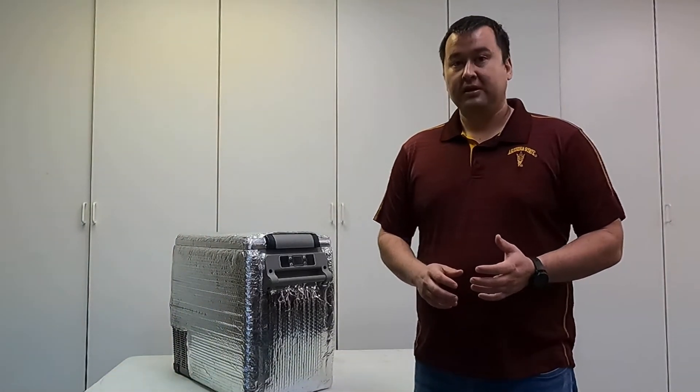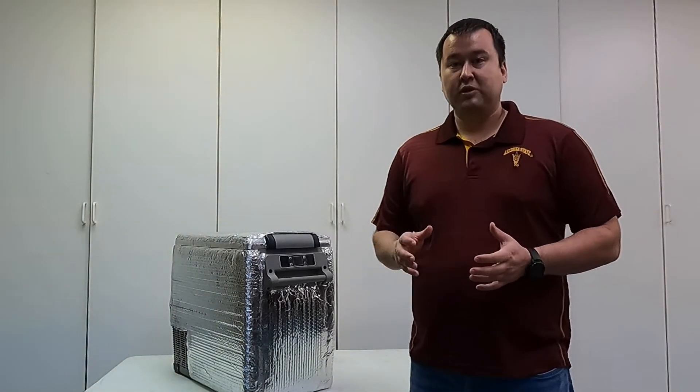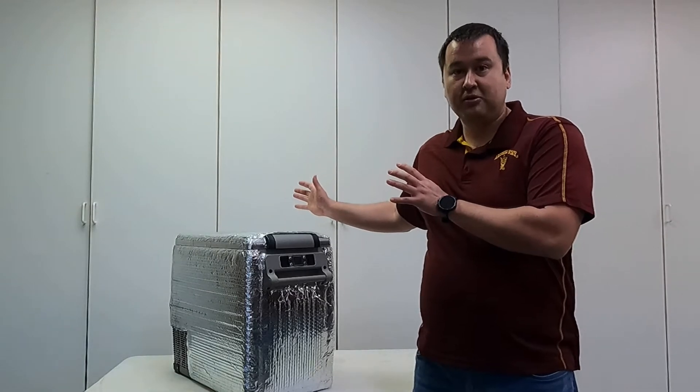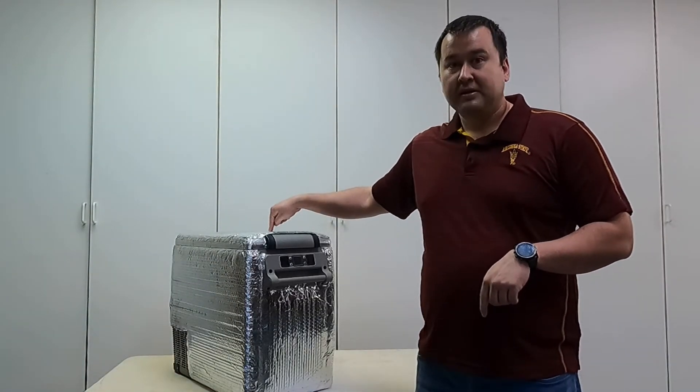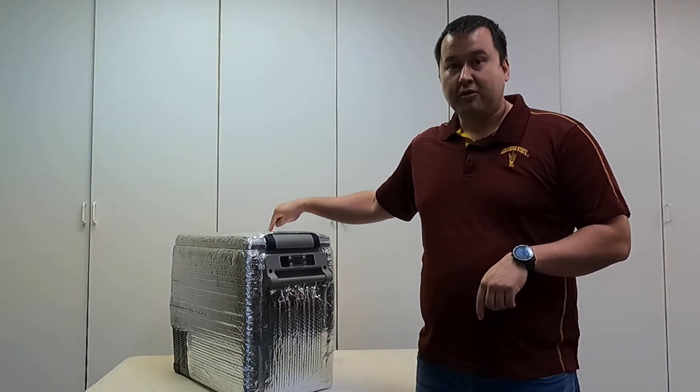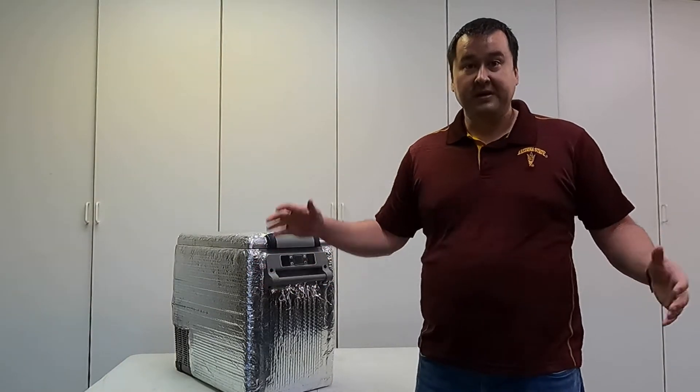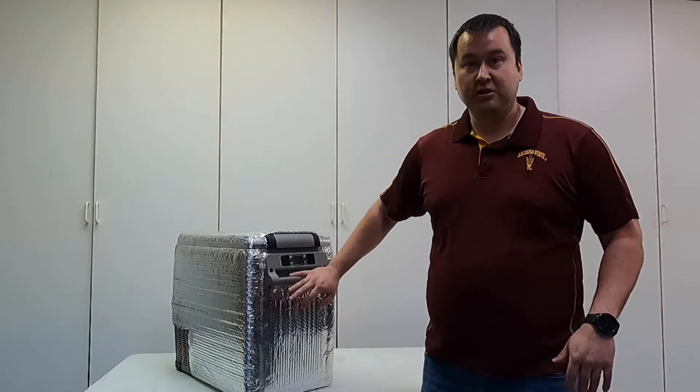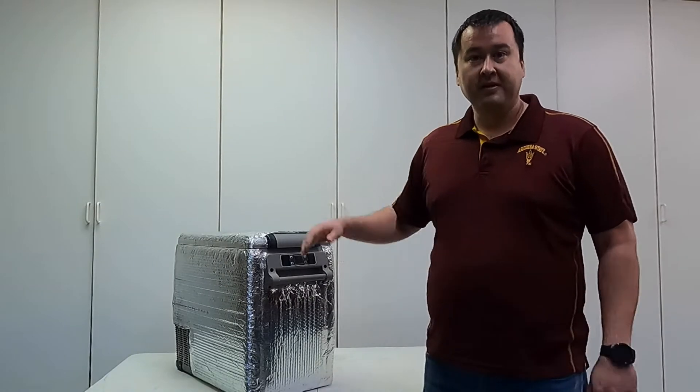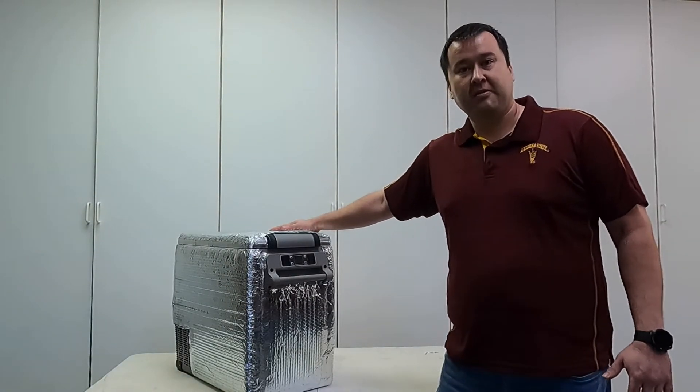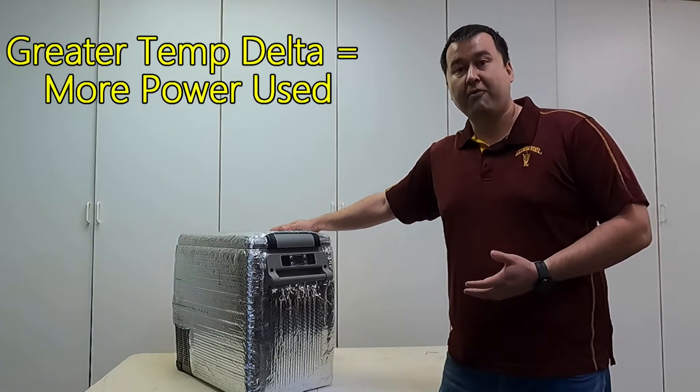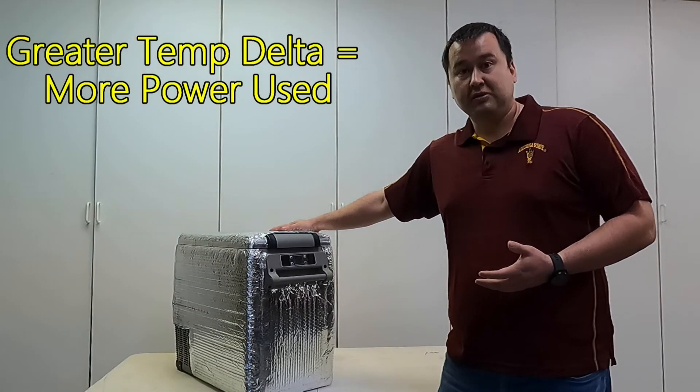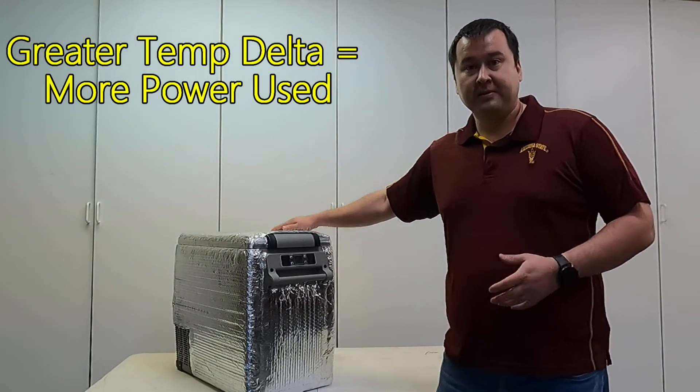The duty cycle is also a function of the difference between the outside ambient temperature and the inside temperature. So the greater the difference between the outside and inside temperature, the more power this is going to use. If I use this in a hot desert climate, it's going to use a lot more power than if I used it in a cooler mountain climate.